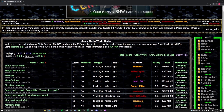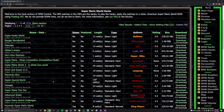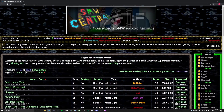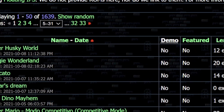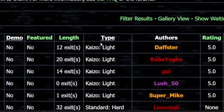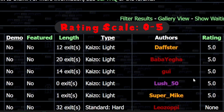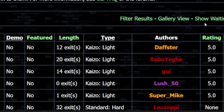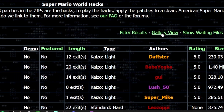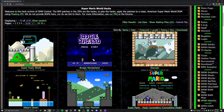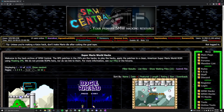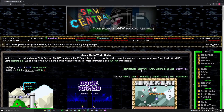Here you'll be able to scroll through and see all the SMW hacks that are available. You'll see the name, how long it is, what type of hack it is — like kaizo light or standard hard — who made the game, and what the rating is from people who have played it. A trick I like to use is hitting the gallery view button at the top, which just gives you a screenshot and makes it a little easier to look at.